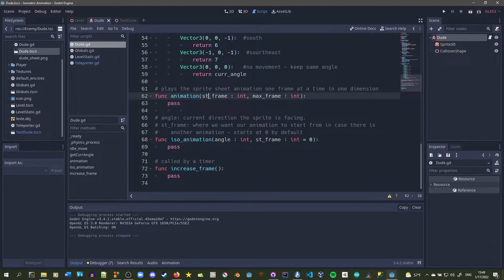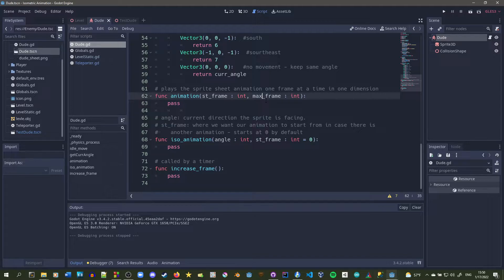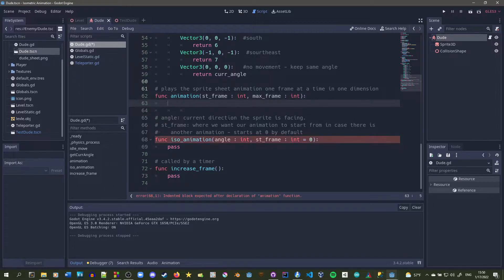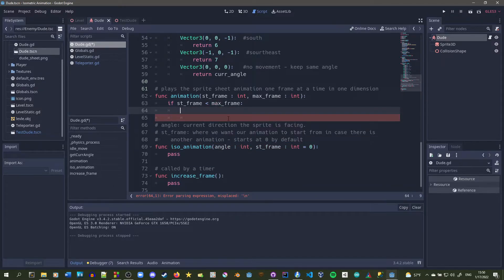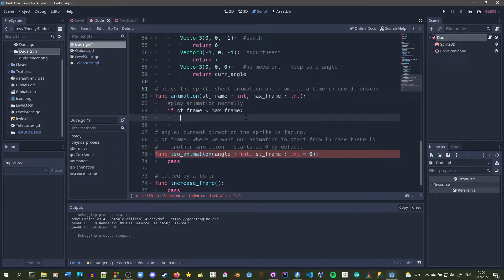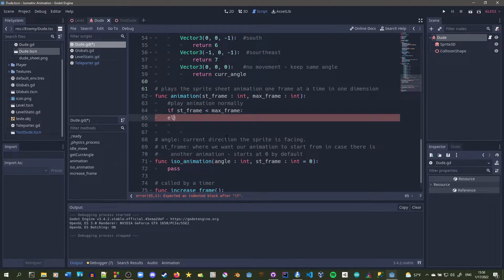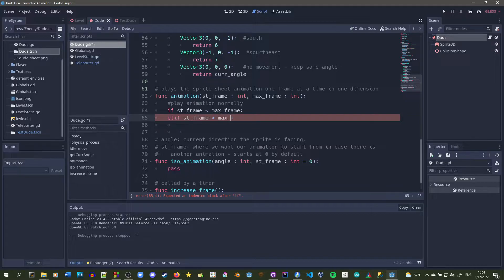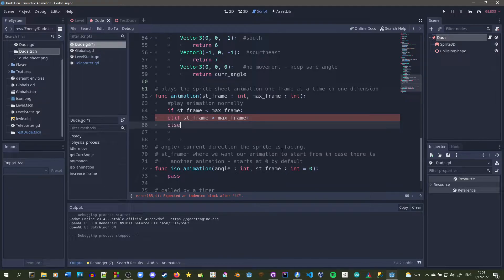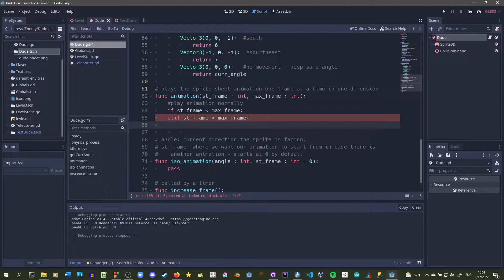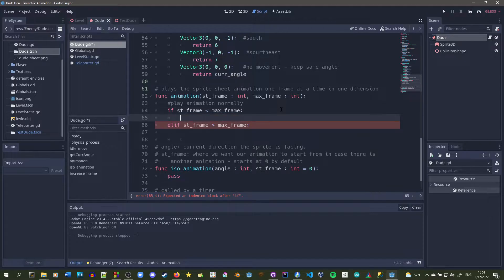In the animation function we have a start_frame and a max. It'll start from the start frame and keep going, and once it hits the max it'll reset back to the start frame. We want to be able to play the animation forwards and backwards. If start_frame is less than max_frame we play it normally; otherwise we play it backwards. We use an else if rather than else to make sure they are not equal, otherwise we'd never play the animation.